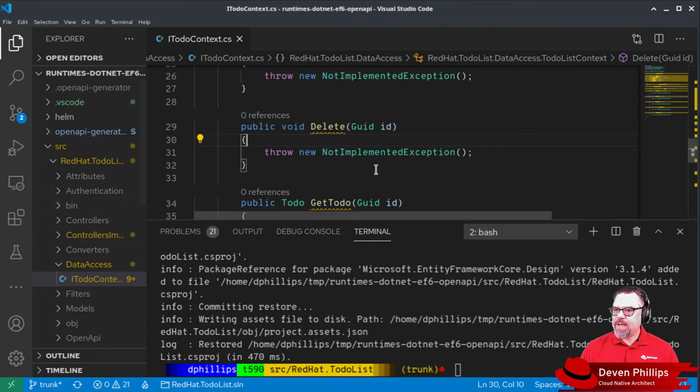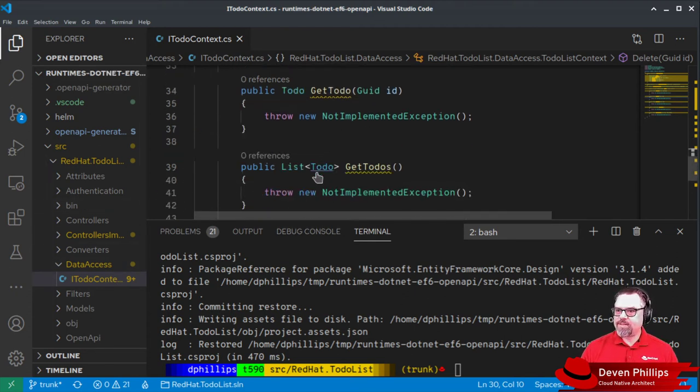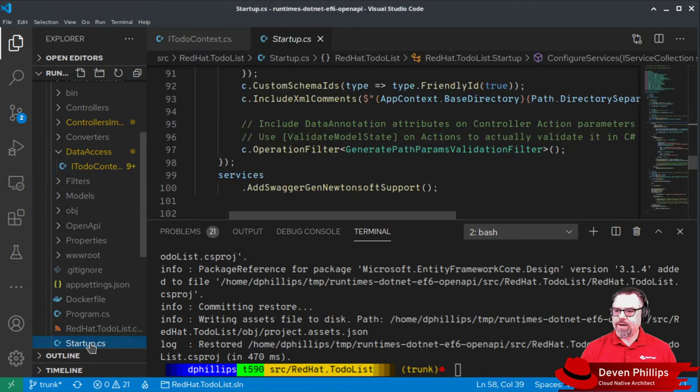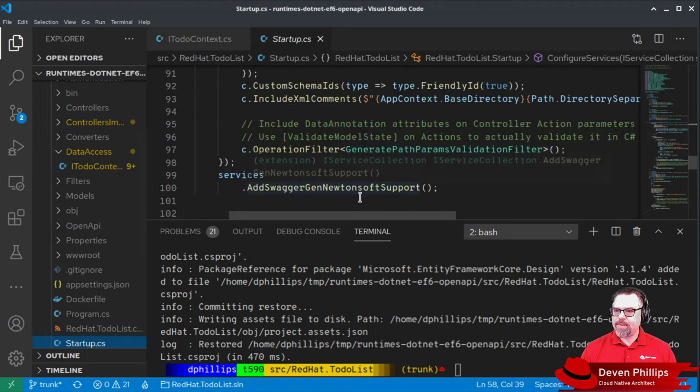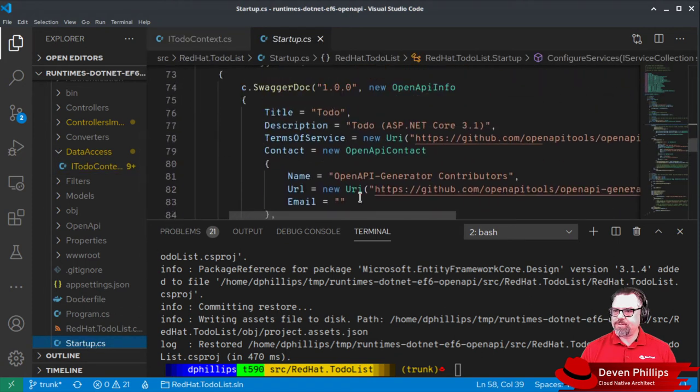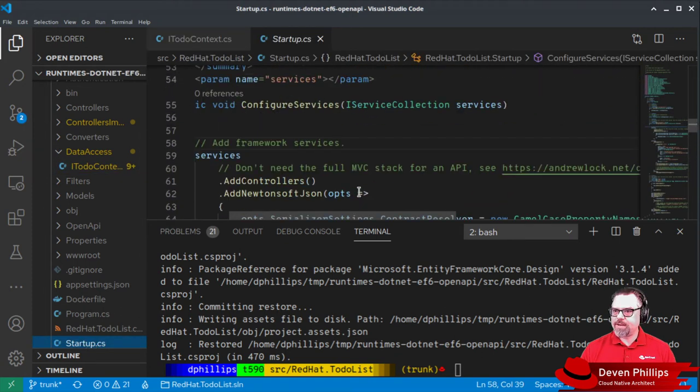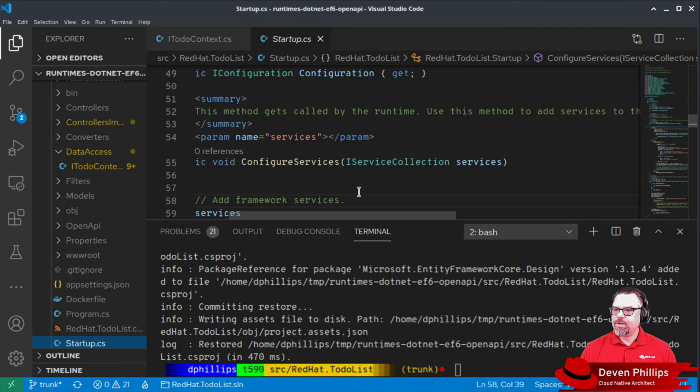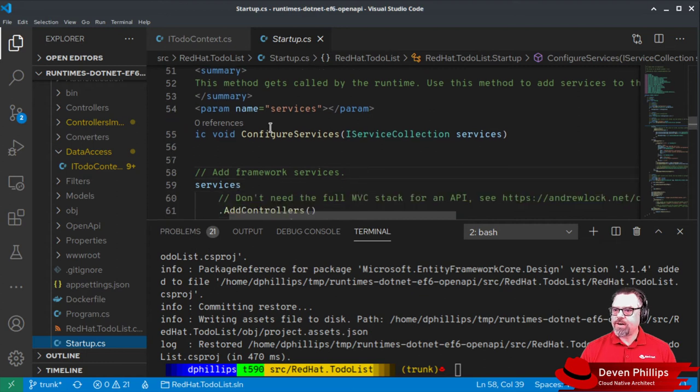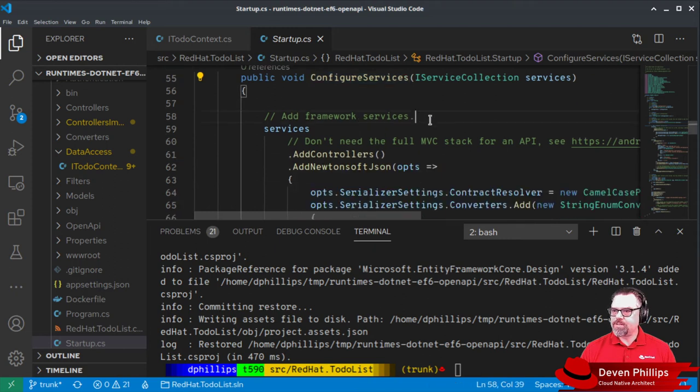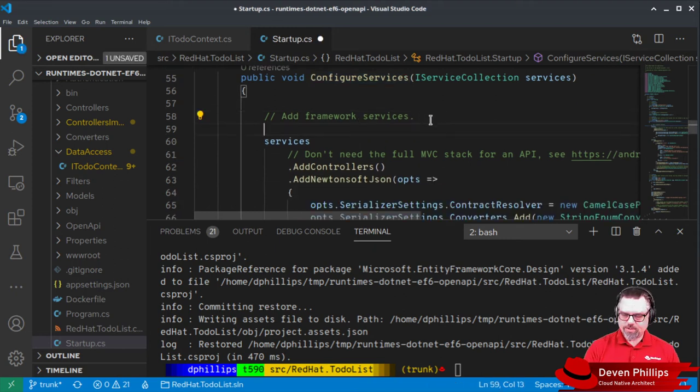Once we have this implementation, we're going to go down here and tell our dependency injection framework all about this implementation. So in startup CS, under the configure services method, we're going to add some new services.